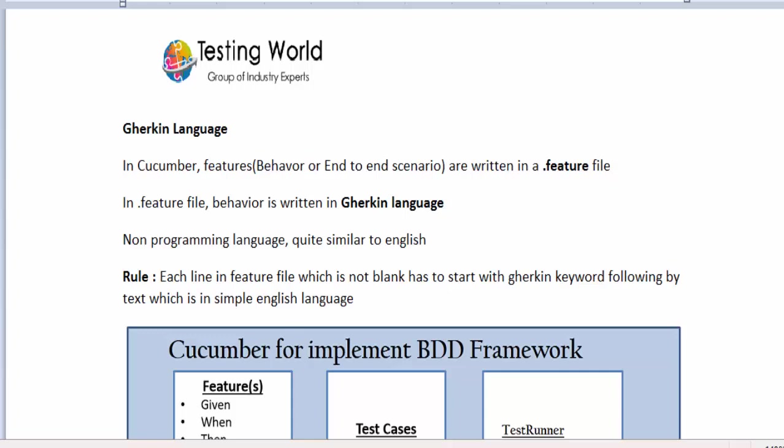Welcome to the testing world. Previously we have seen BDD and TDD, the difference between them, and in the last lecture we have seen what common files we are going to create in a BDD framework.